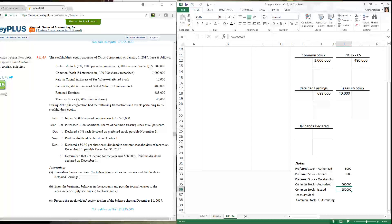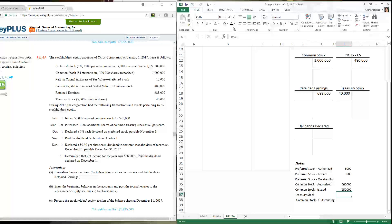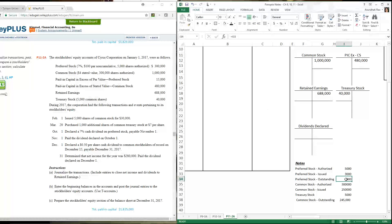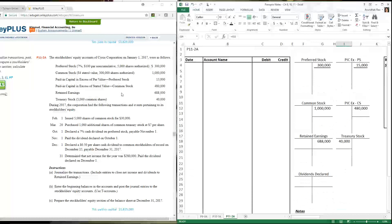Treasury stock are shares the company buys back — it's holding its own common stock in treasury. You could sell it again, give it to employees at a discounted rate, or retire it. The company has 5,000 shares in treasury, which means outstanding shares are 245,000. This is important because dividends are always paid only on outstanding shares — not on total authorized, not on total issued, but on what's outstanding. For preferred stock, nothing was mentioned, so all 3,000 issued shares are assumed outstanding.